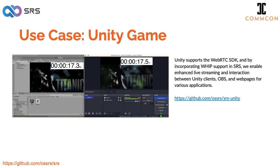For instance, you can use SRS as an SFU server to let multiple Unity clients communicate through WebRTC. Or you can use Unity clients to access live streaming from OBS, or interact with Unity clients through a web page. For sub-second live streaming, it's important to note that WHIP is a key signaling protocol while WebRTC focuses on media. So emphasizing WHIP is crucial when connecting different systems and projects.